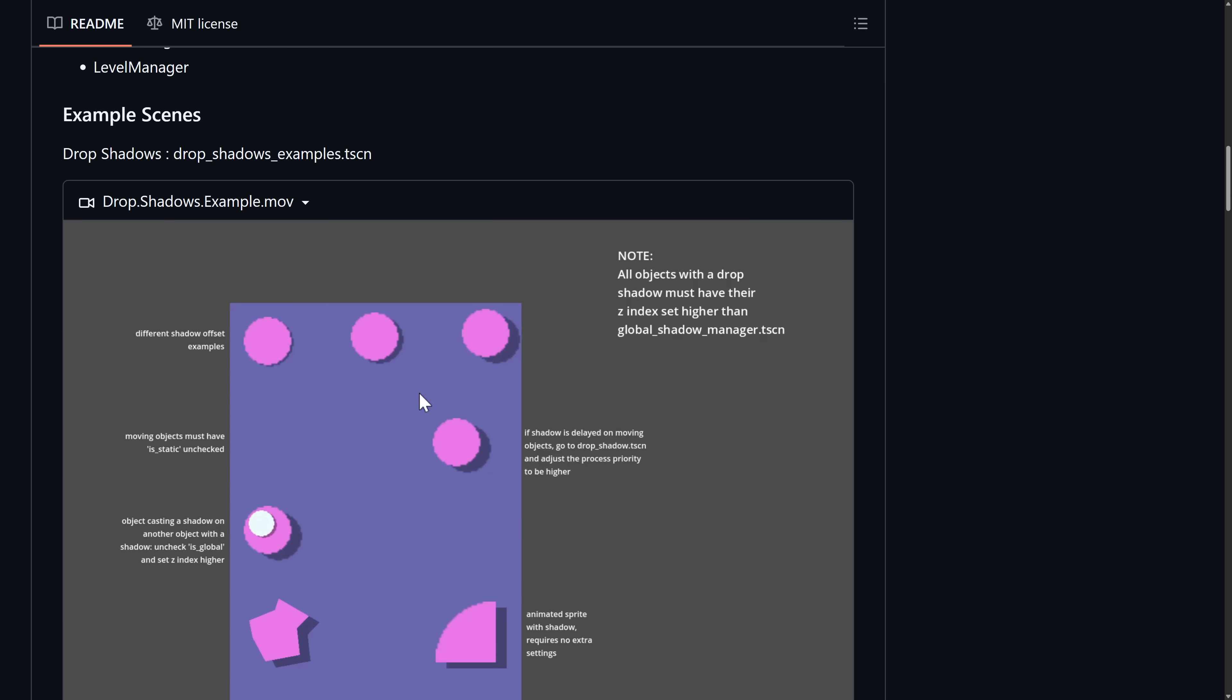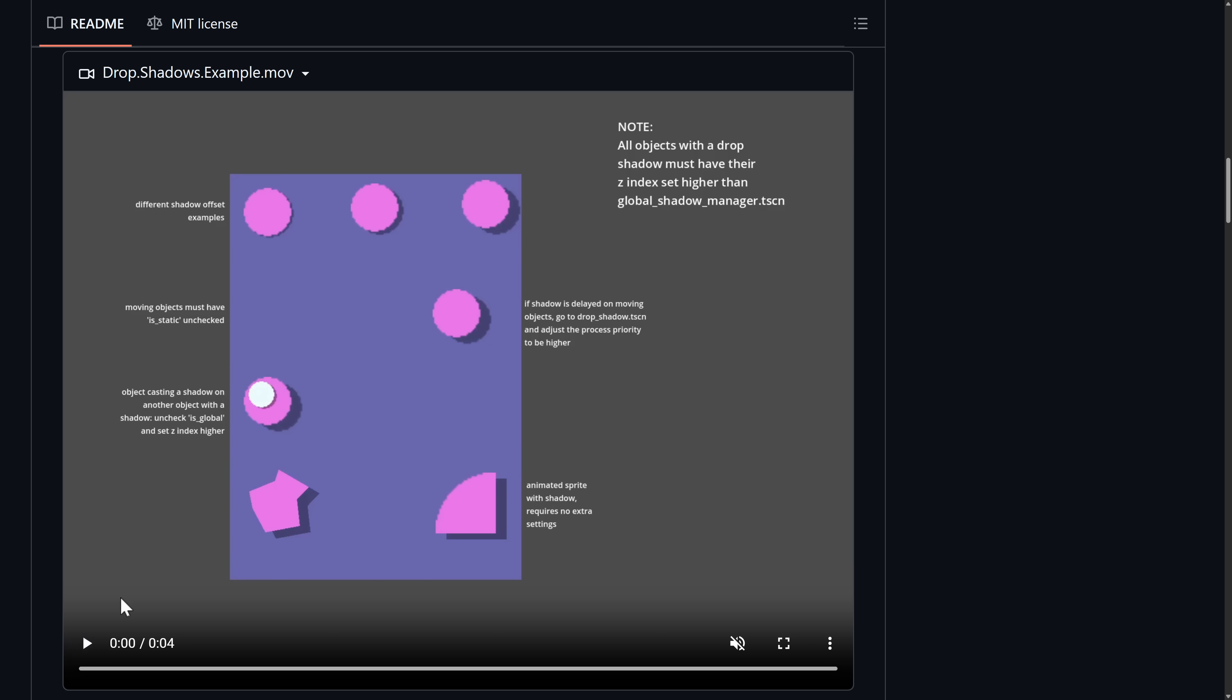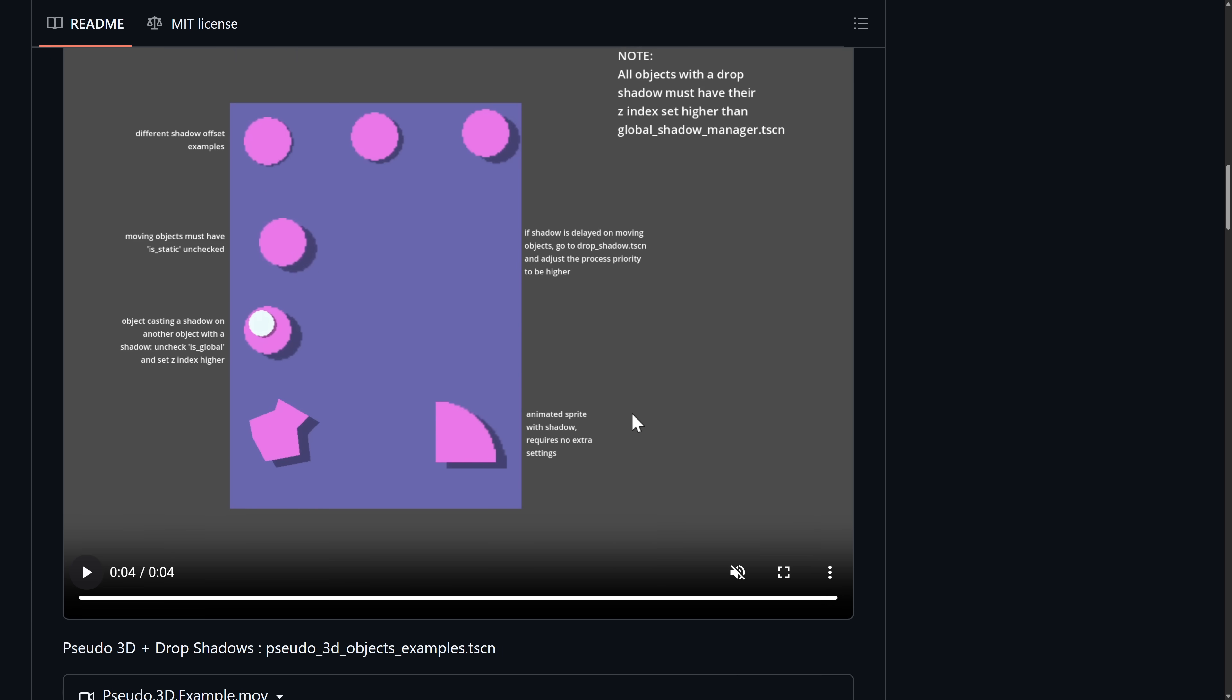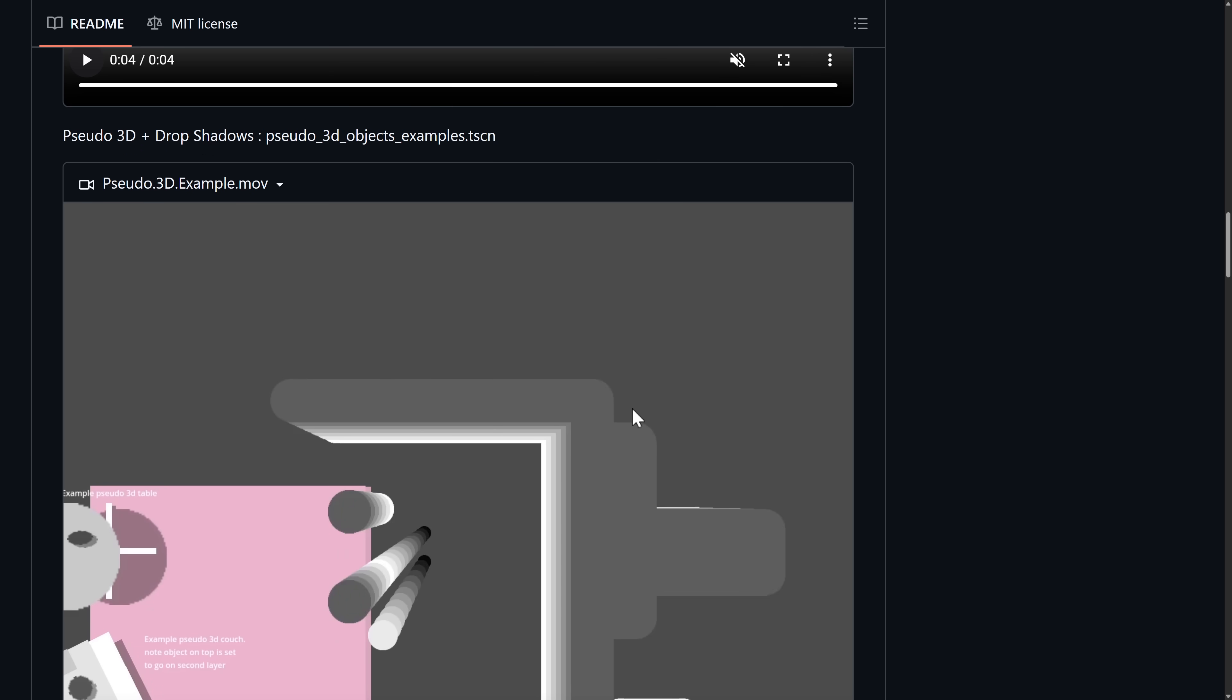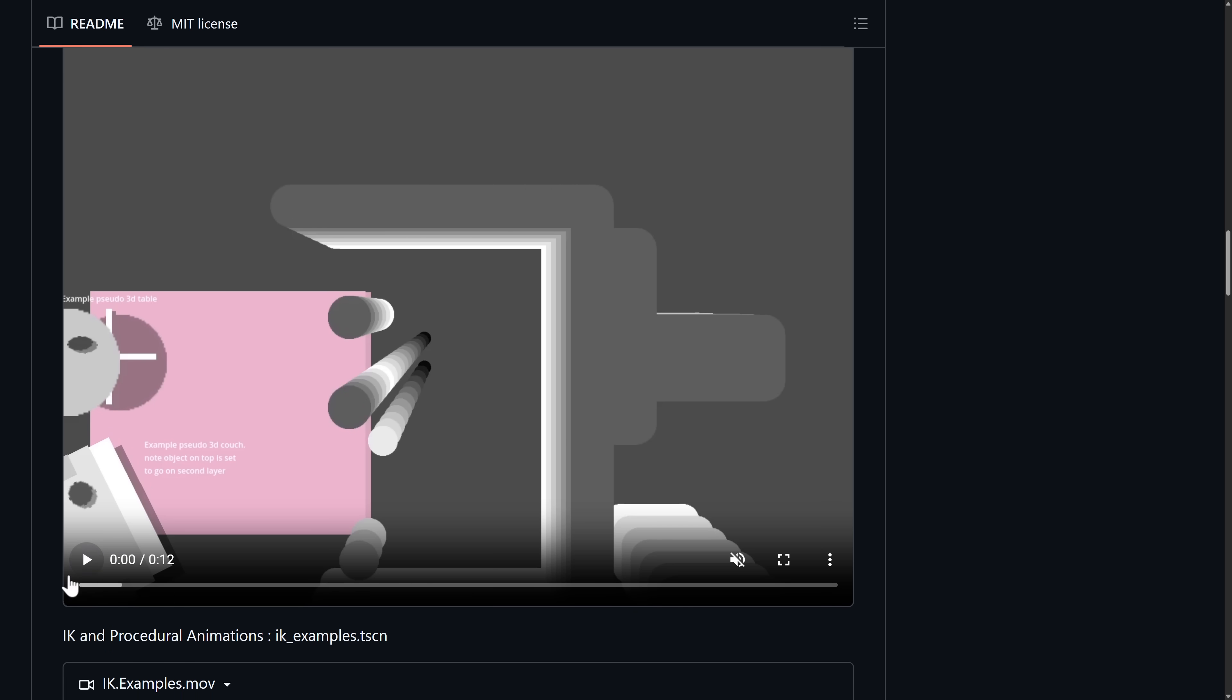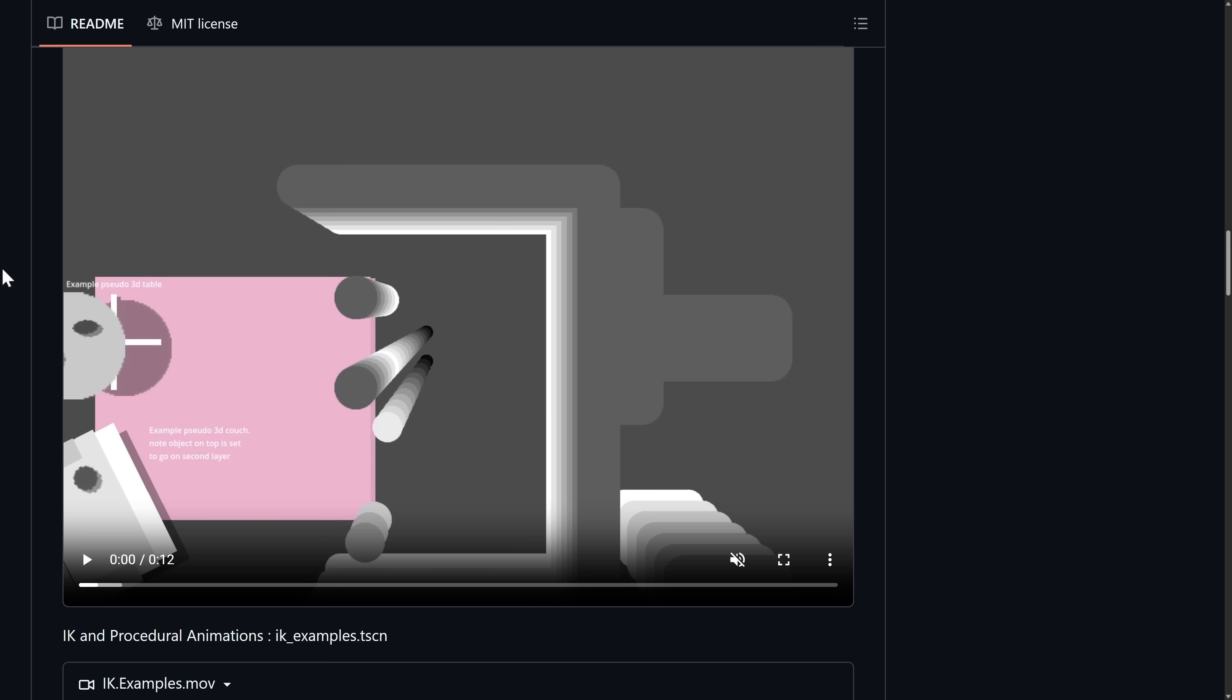So what we have in terms of examples, we have one for creating drop shadows. So you can see the results of said drop shadows there with various different offsets. You can see if it is moving, the effects there as well. Drop shadows are obviously one of those things that are implemented very often. Here we have a pseudo 3D with drop shadows. Pseudo 3D couch being shown here. And play.